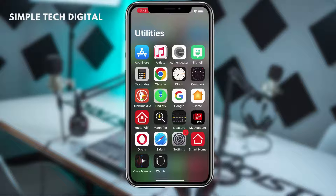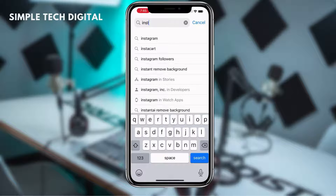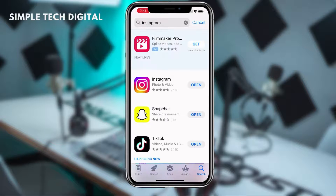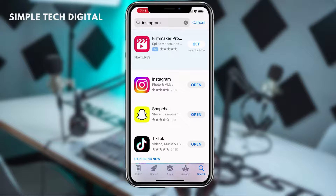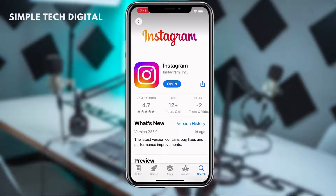The first thing we're going to do is head over to the App Store and make sure that our Instagram is up to date to the latest version. This is because Vanish Mode on Instagram is a fairly new feature, so we want to make sure that we have the latest version. If there's an update option in the App Store, just click update. If it just says open, your Instagram is already up to date.